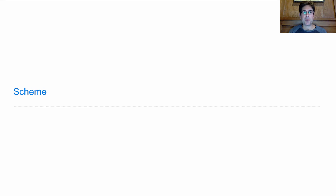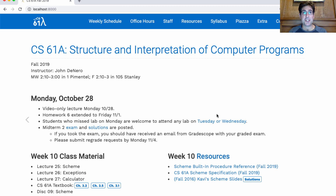61A, Lecture Number 25, Announcements. Classes on campus were cancelled today, so this will be a video-only lecture. I've also extended Homework 6's deadline to Friday instead of Thursday to give you one more day to work on the homework.